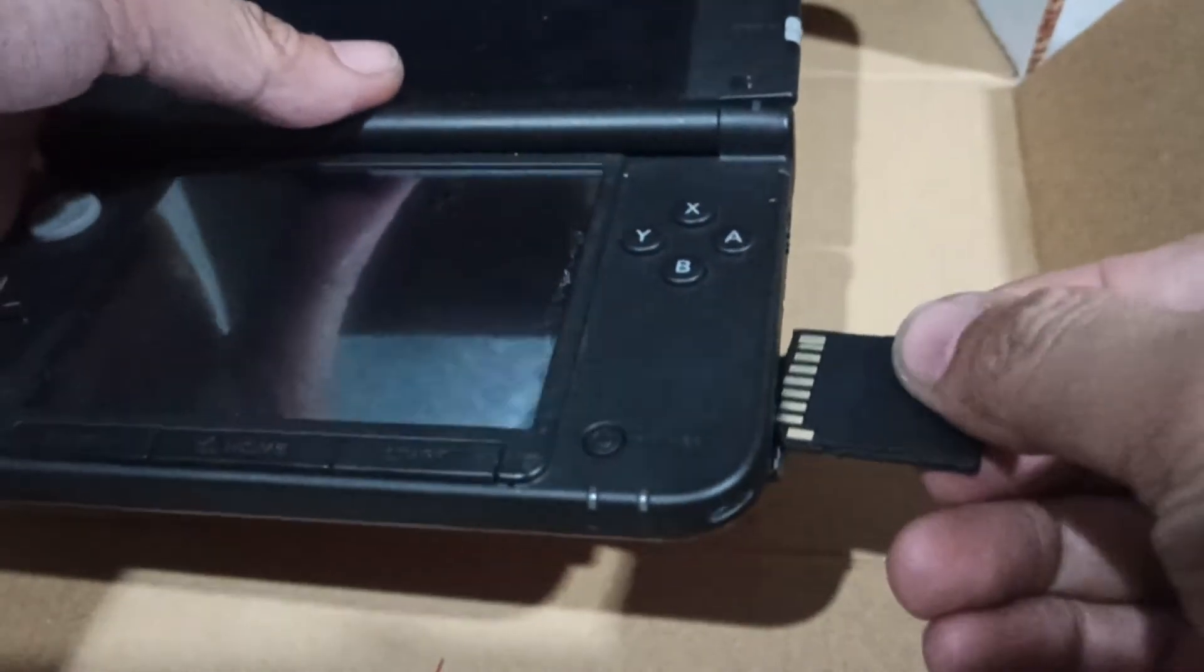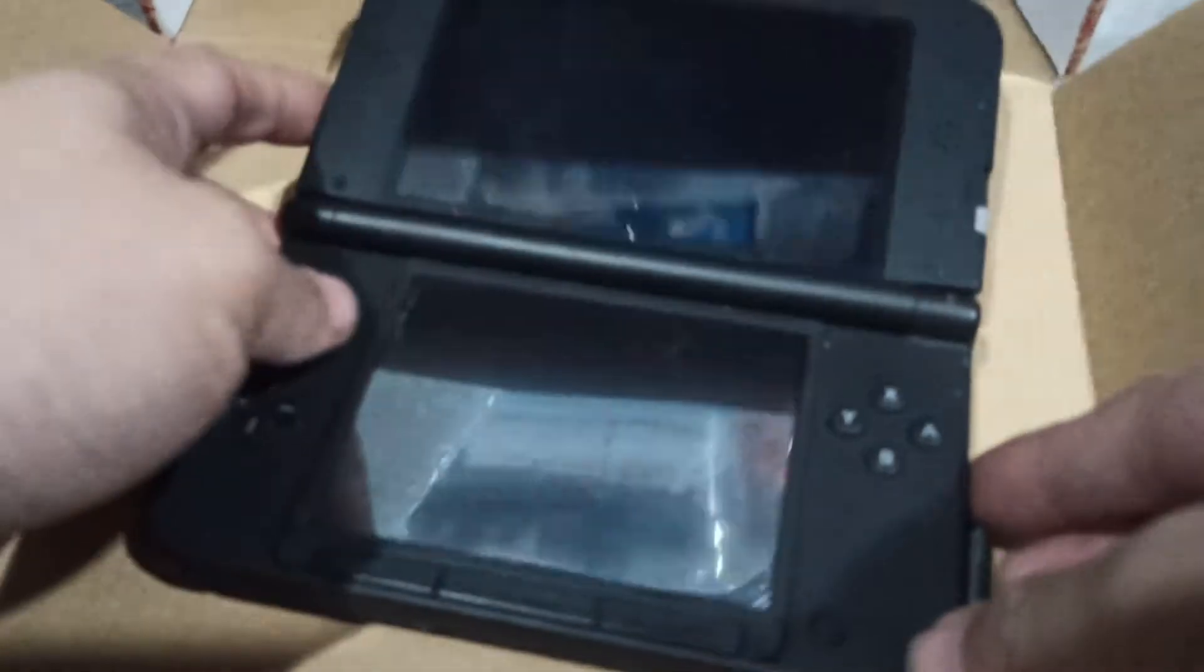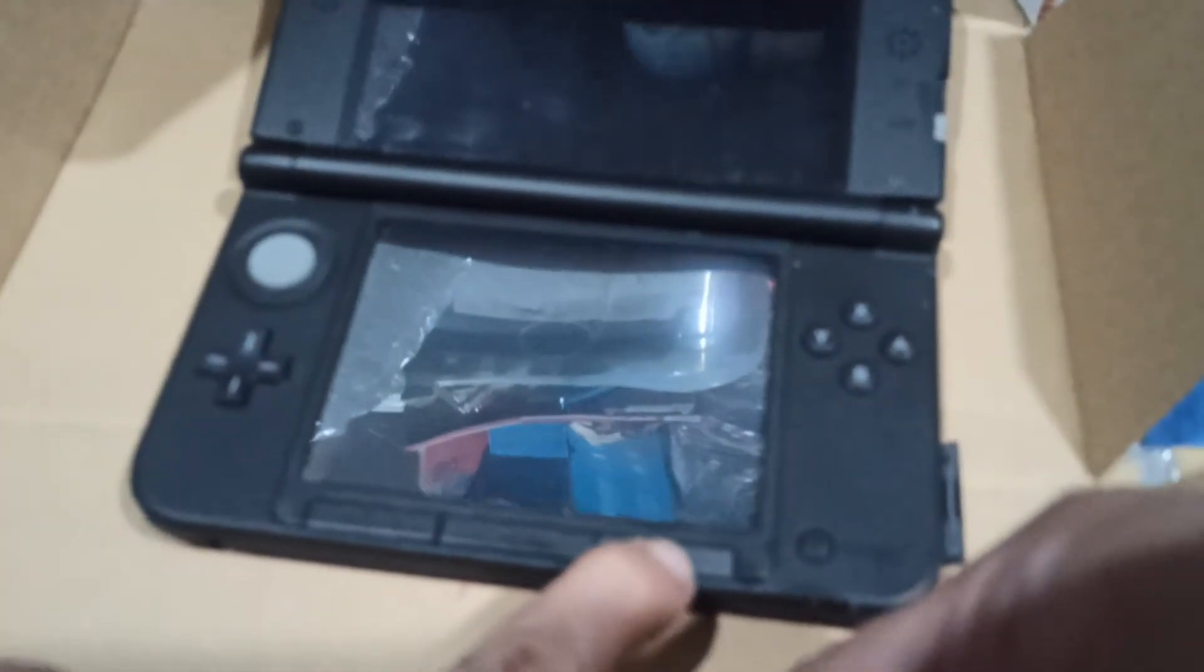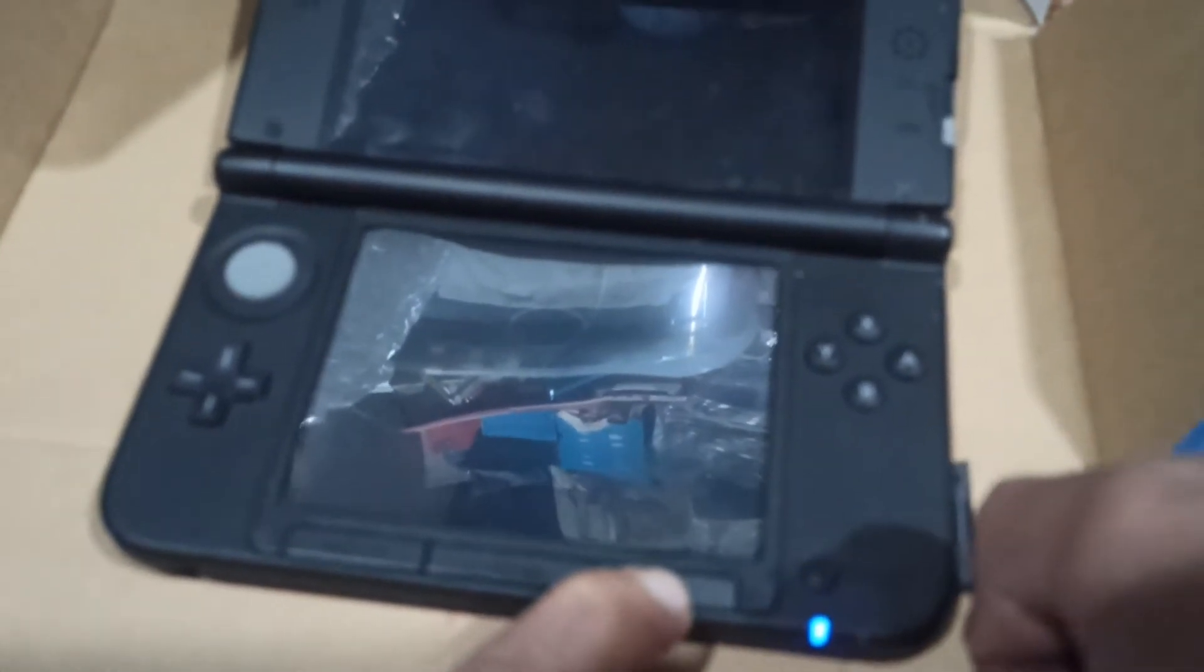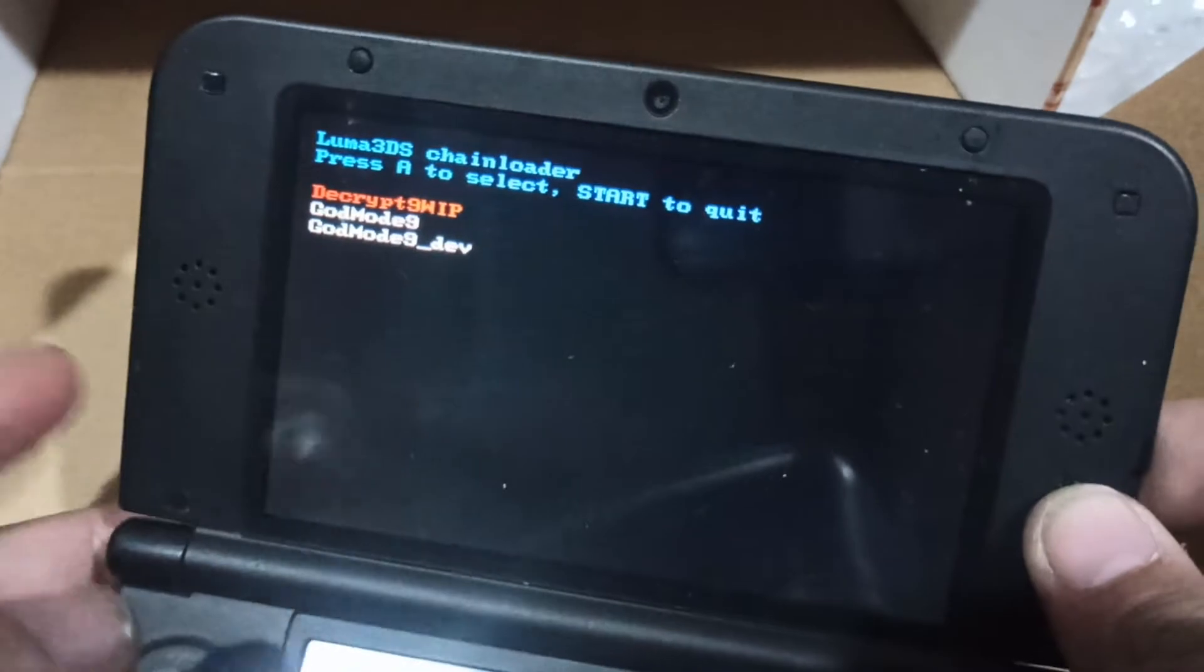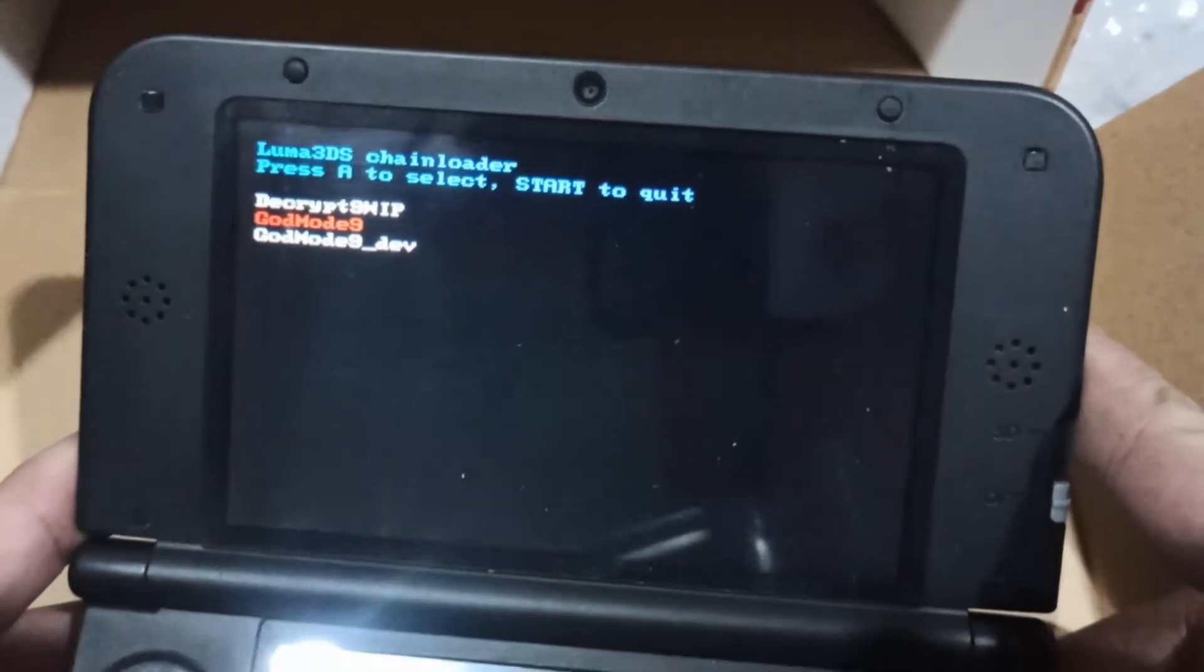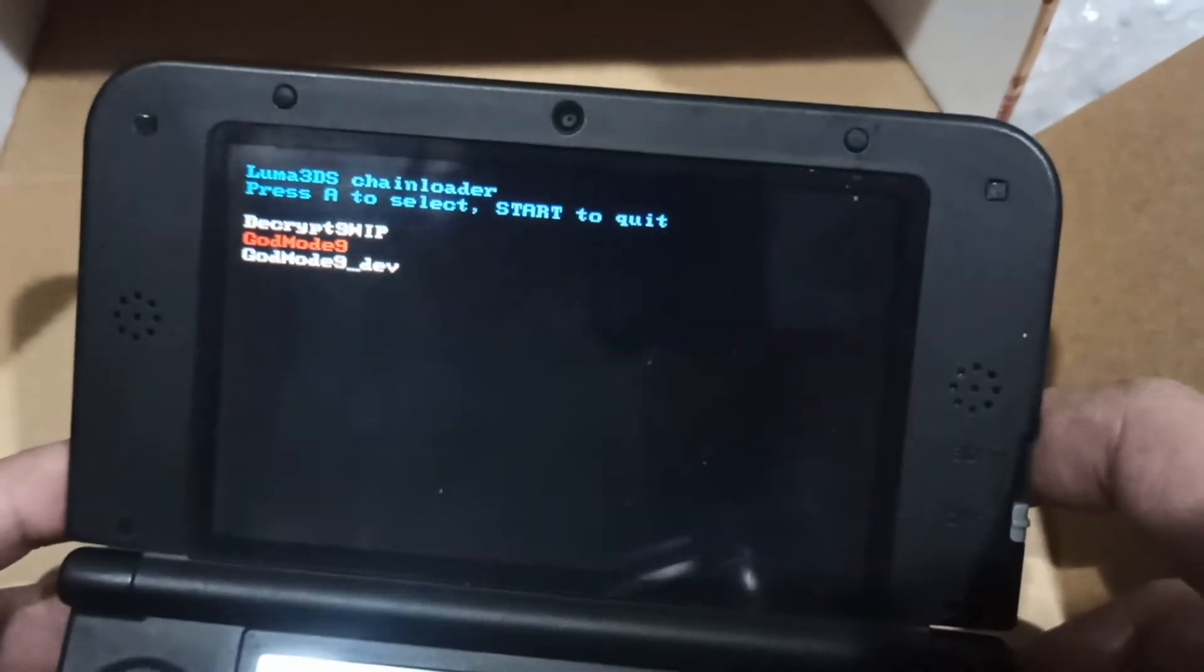Hold and press the start button, then press the power. It should show you this. Choose GodMode9. In case it shows only two, just choose GodMode9 anyway.